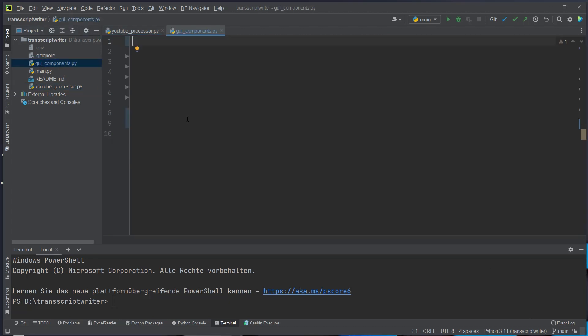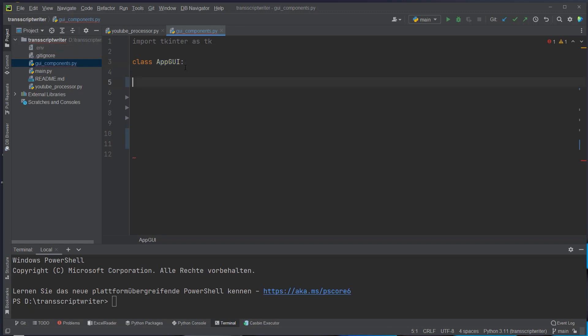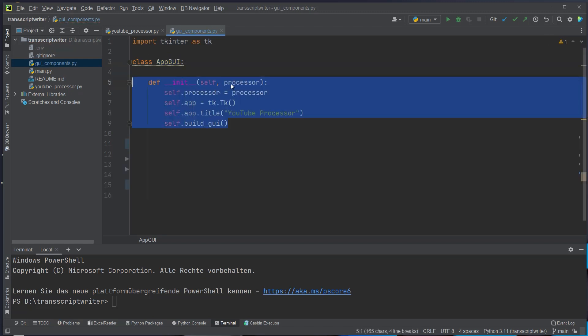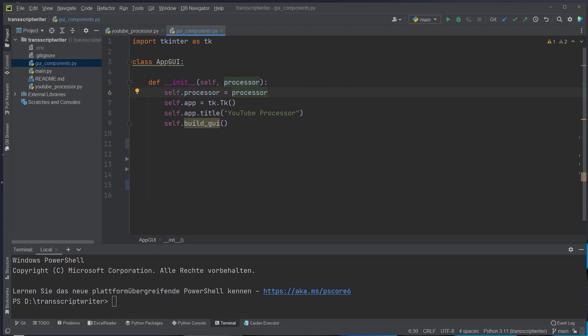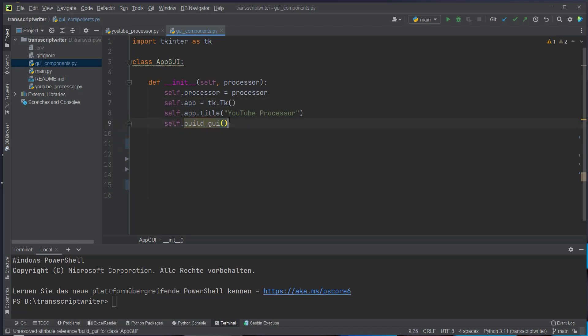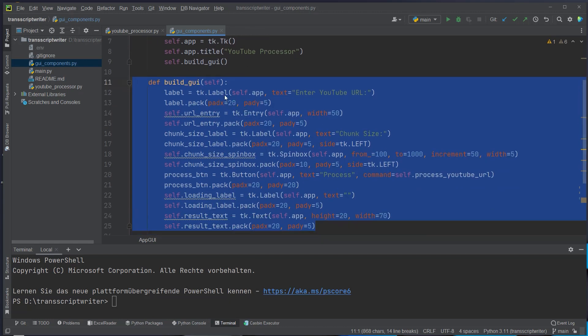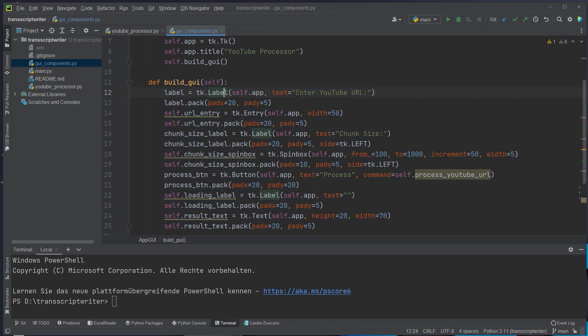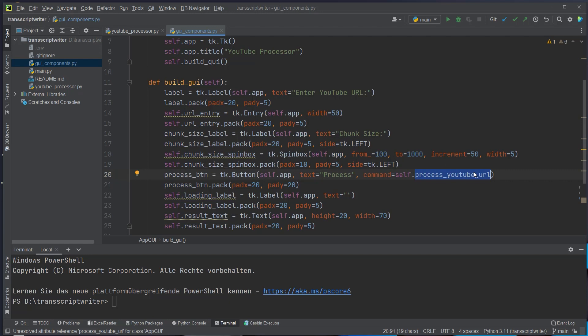In the guicomponents.py we will first import tkinter SDK. We define a class by ourselves called appgui and here in the constructor we will pass a processor from outside. So when we instantiate that class we will pass it and inside here we will just instantiate a new tkinter class. So we instantiate a tk class, set a title and then run a build gui function which will set up the complete app. So just a very high-level overview. We set a label, we set an entry where we can type something and then we set a button where we can run a callback function called process YouTube URL.